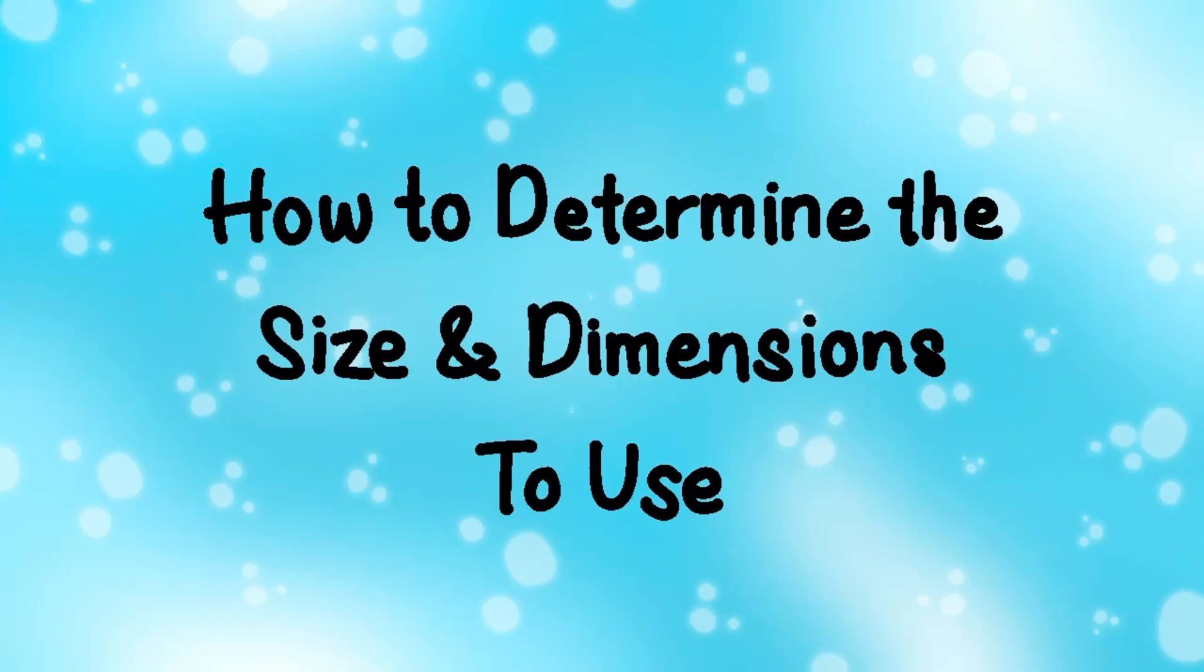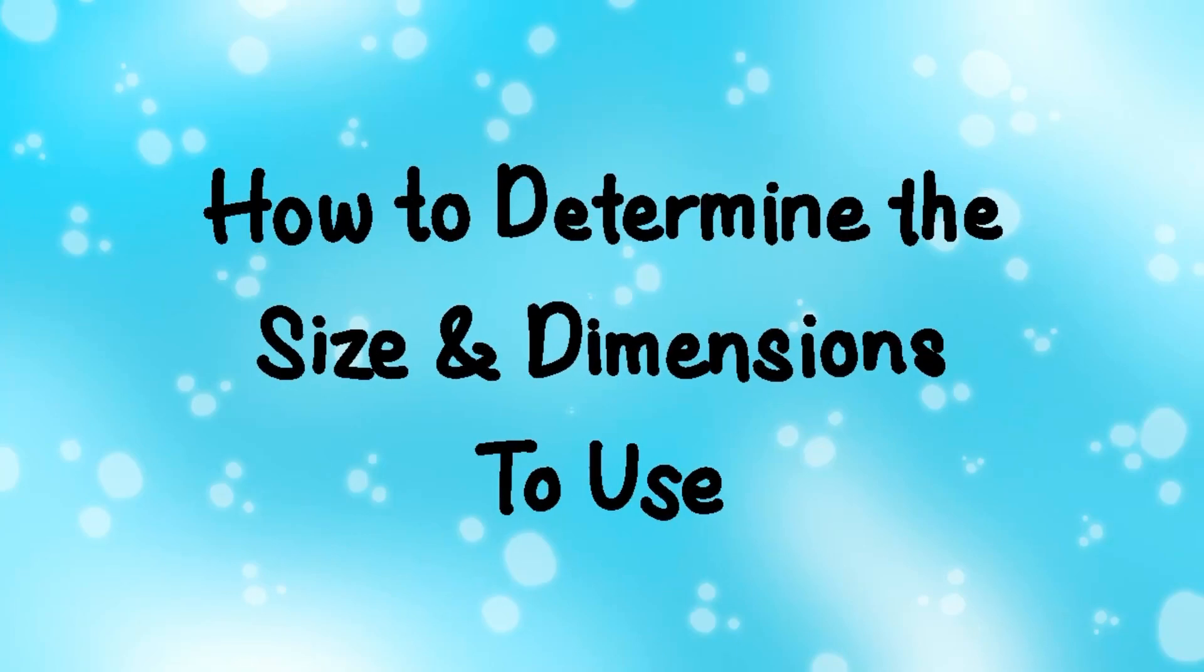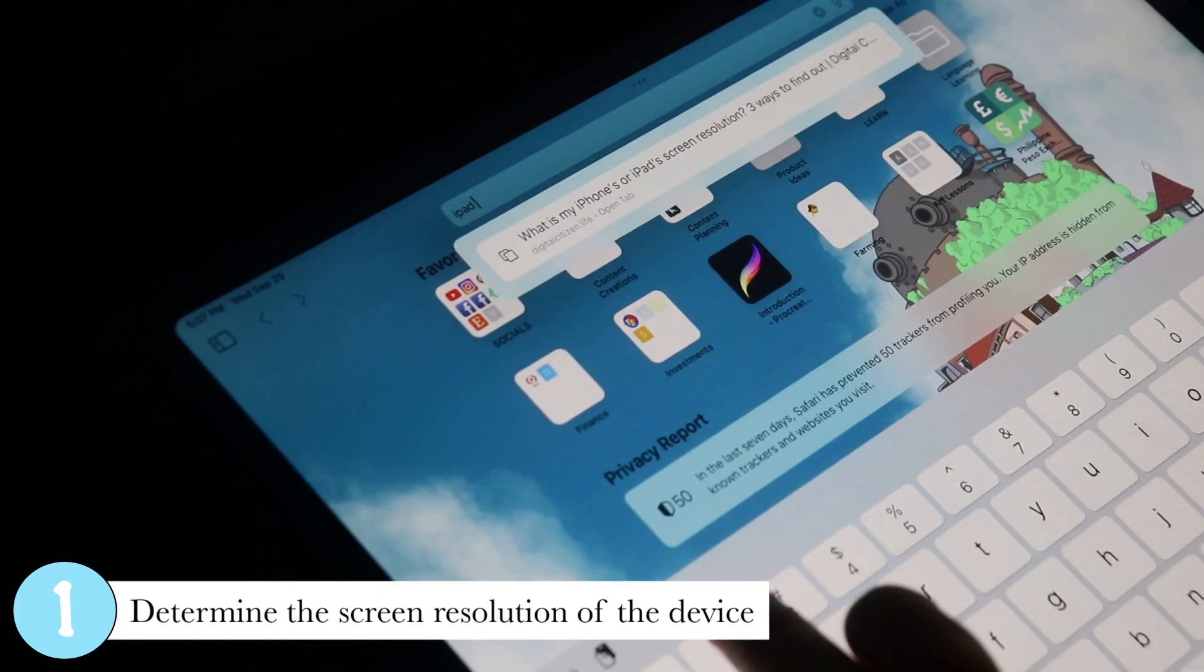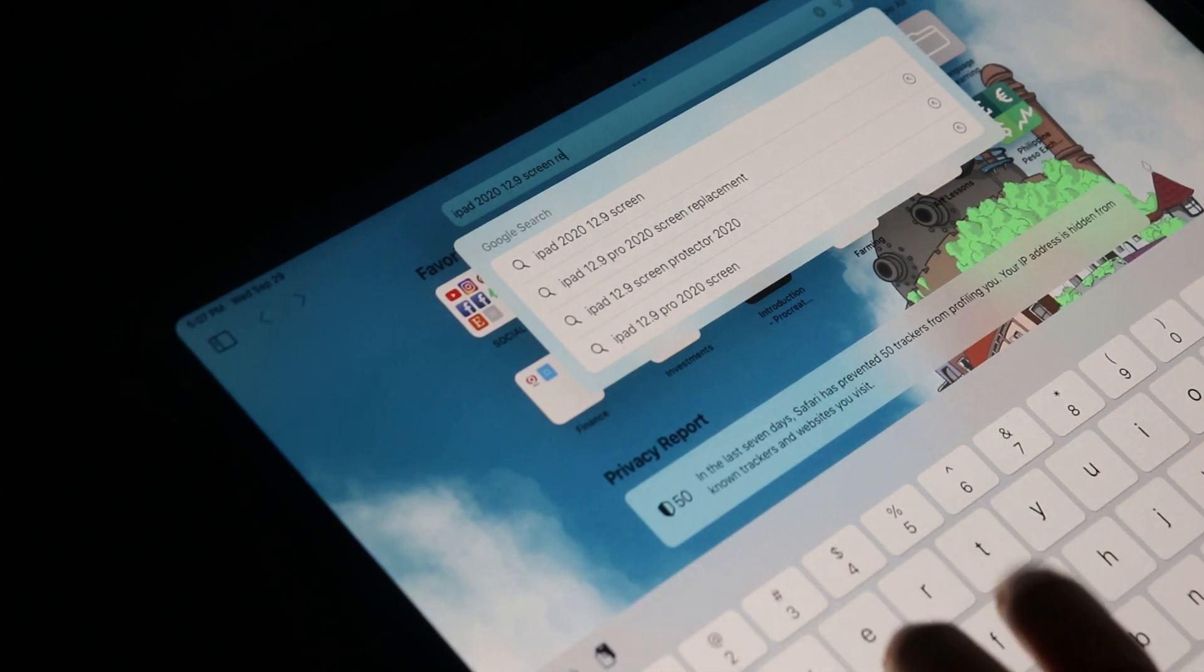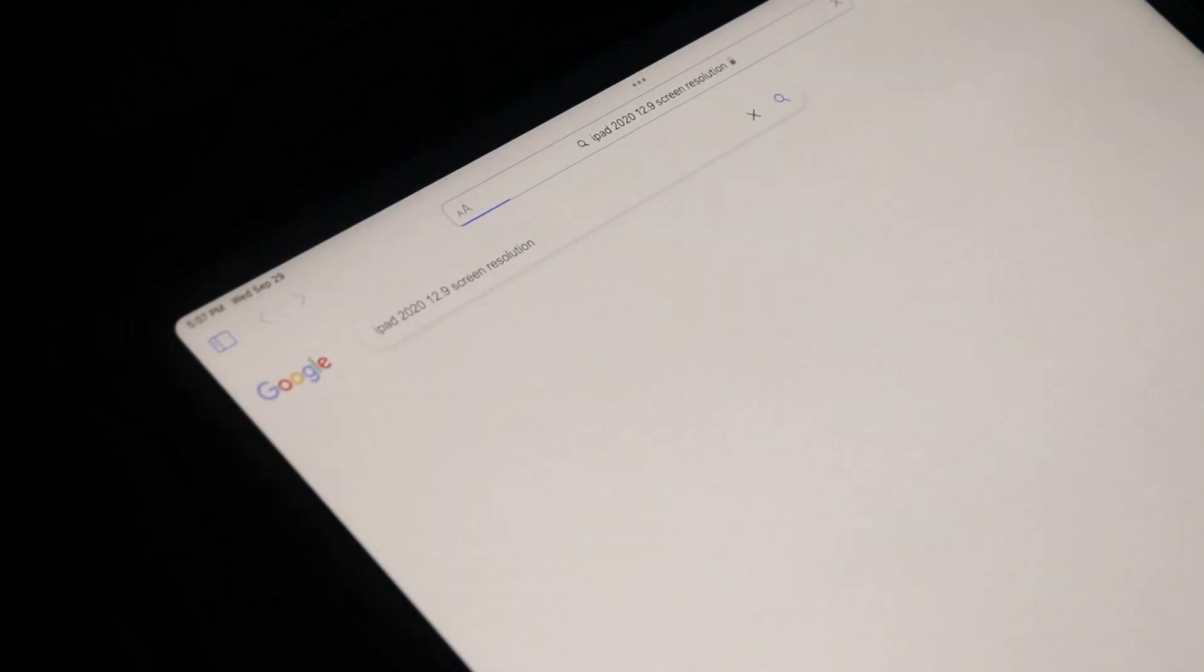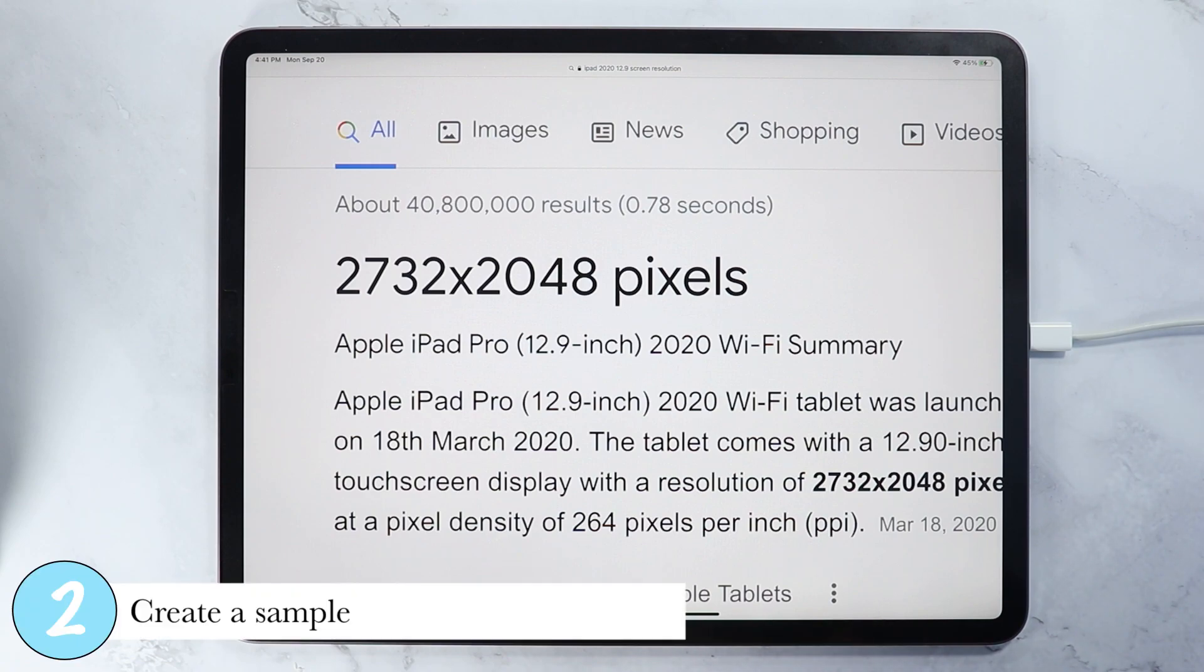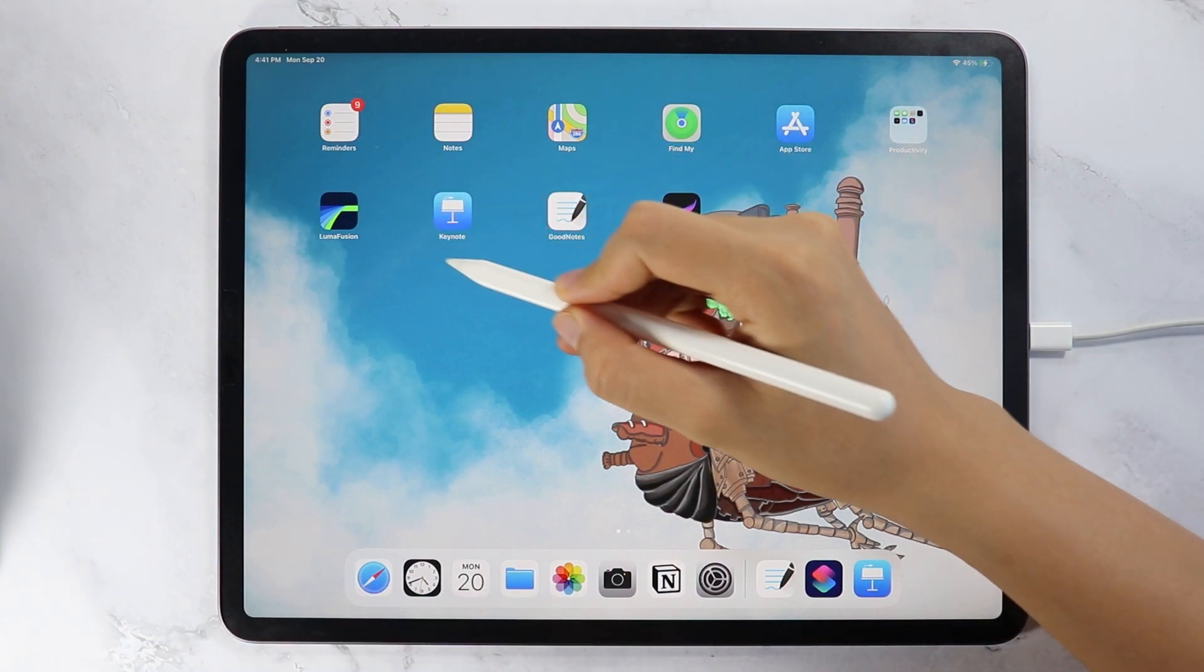So now how can you determine the size and dimensions to use when creating digital planners and digital notebooks for yourself or for your customers? First, determine the screen resolution of the device where the digital planner or digital notebook will be used. For me, I am using the iPad Pro 2020 version in 12.9 inches and the screen resolution is 2048 by 2732 pixels.